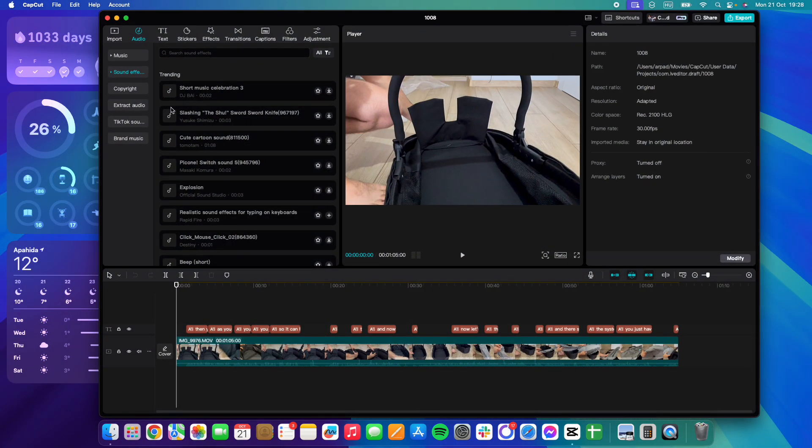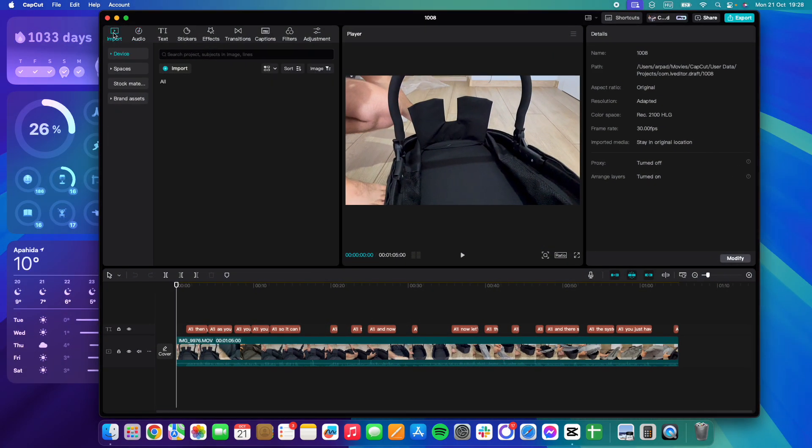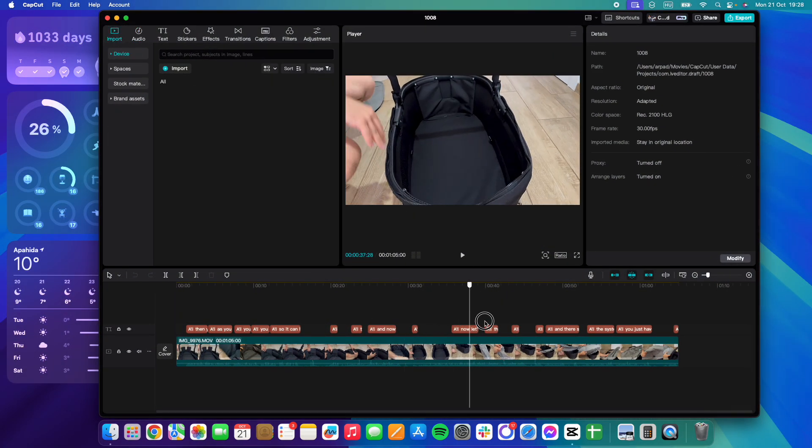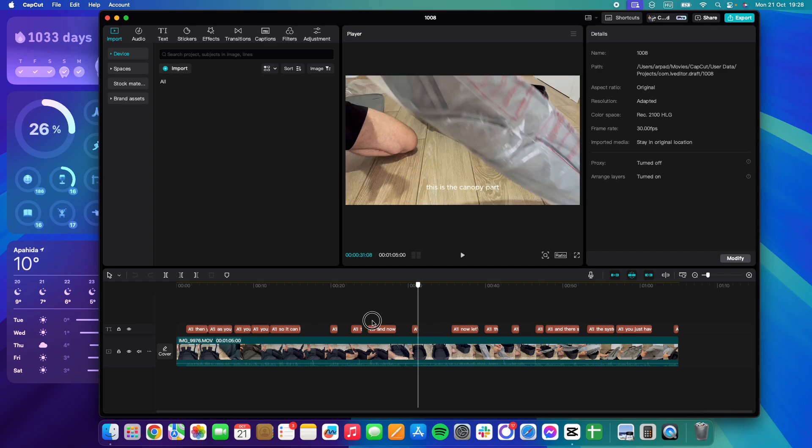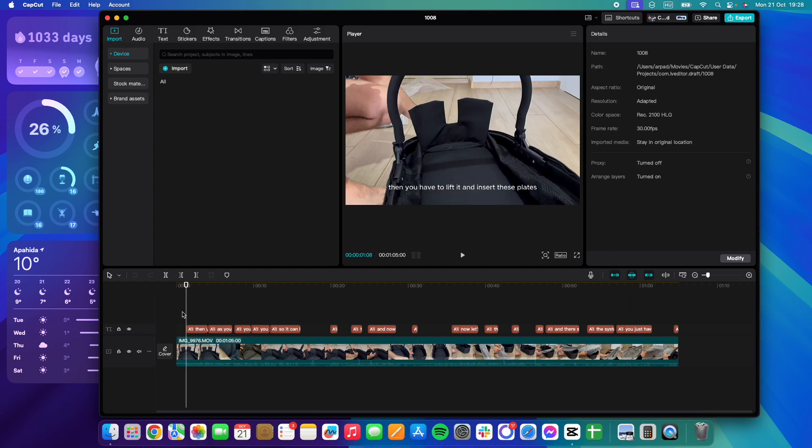In this video, I'm going to show you how to add typing sound effects to your videos in CapCut.